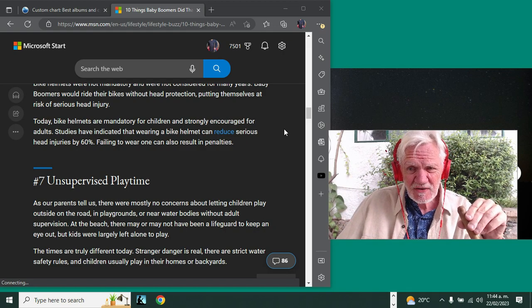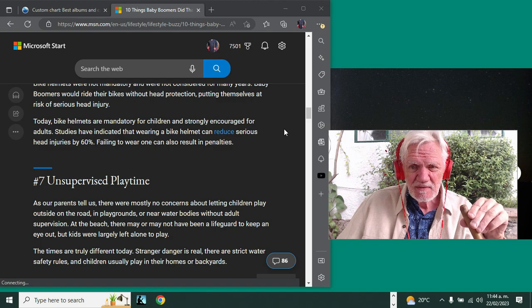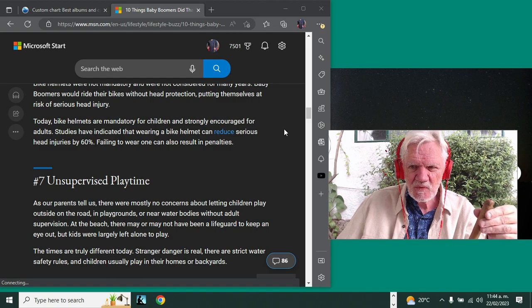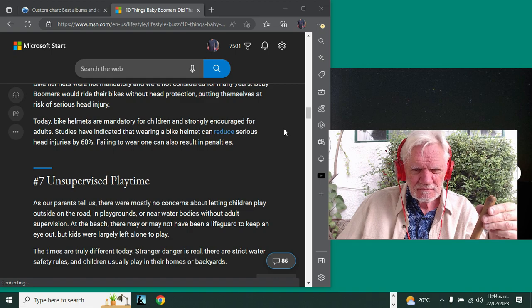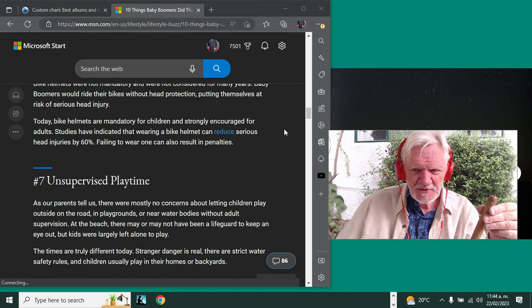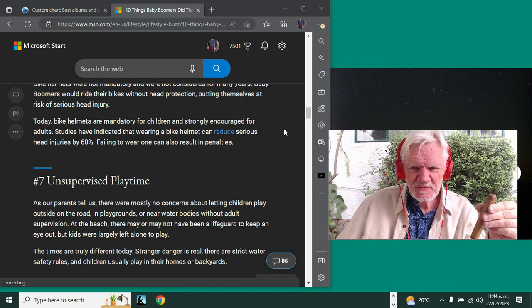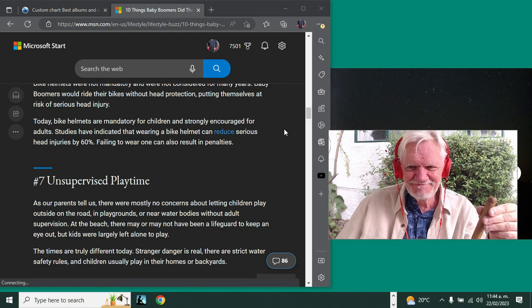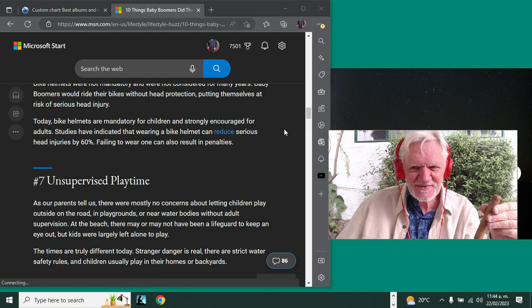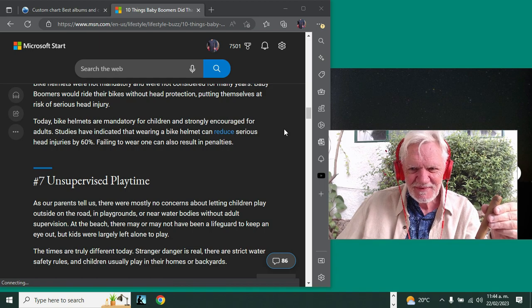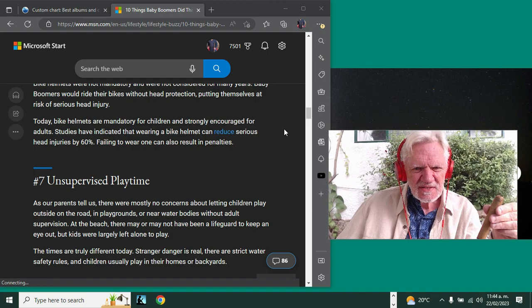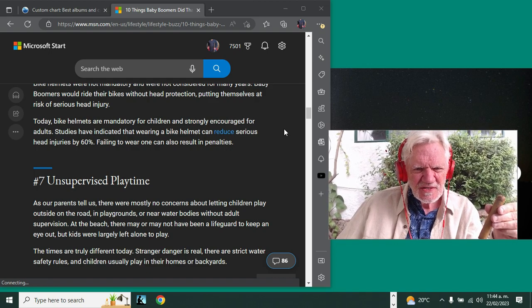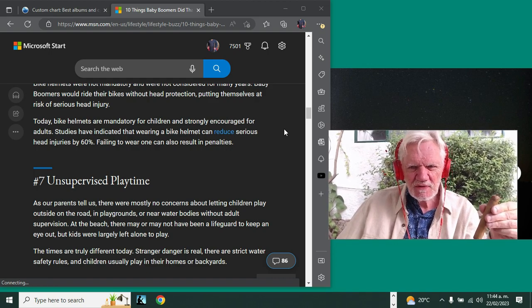I was a latchkey kid. My sisters and I spent about two hours unsupervised every day until our parents got home from work. Yeah, so I was the oldest, so my sisters did what I said. You can imagine what I was like when you're eight or nine, however old we were.